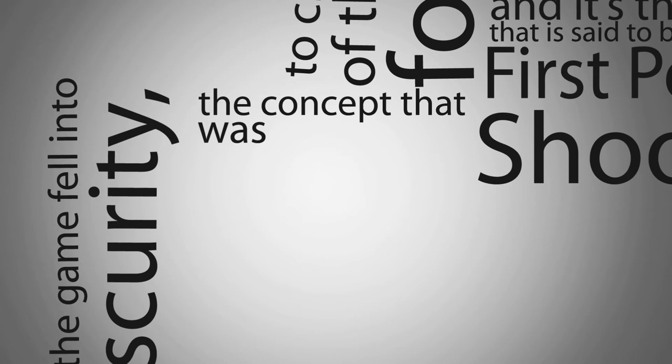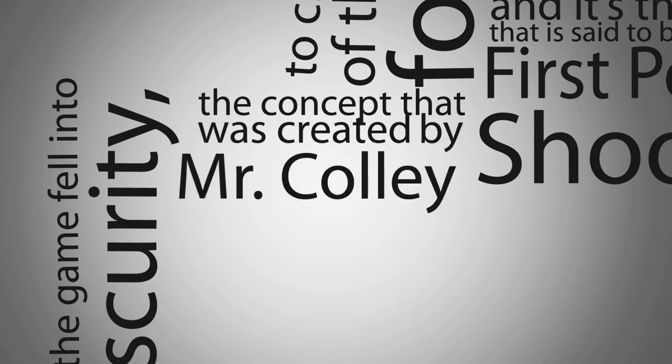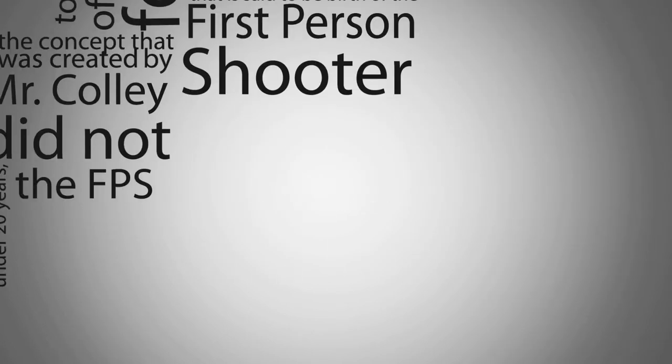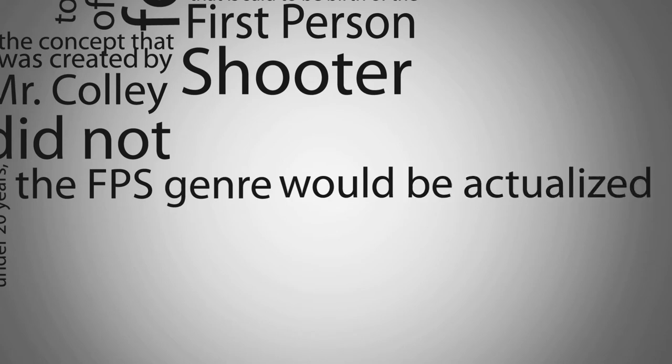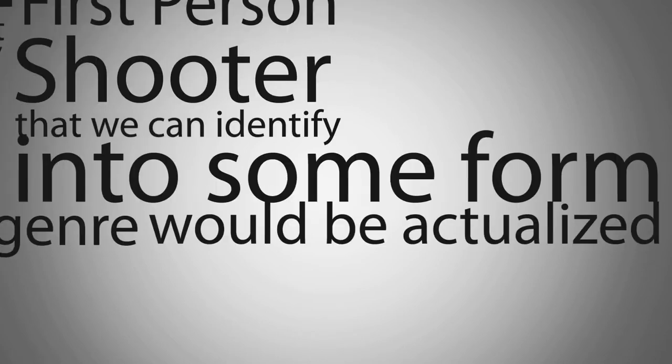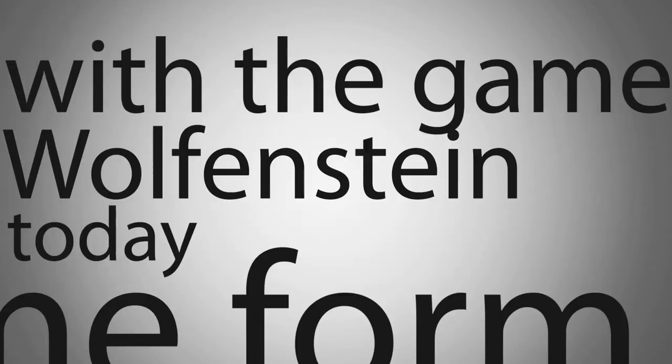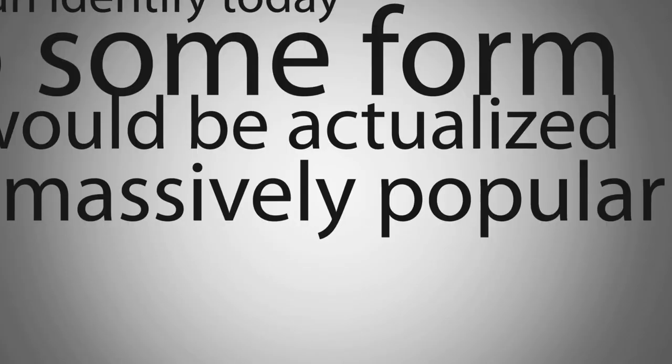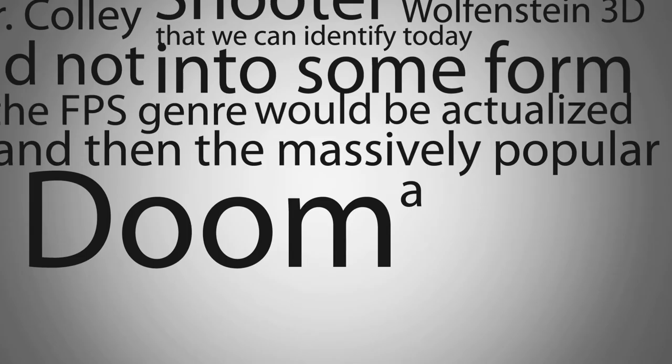While the game fell into obscurity, the concept that was created by Mr. Coley did not, and in a little under 20 years, the FPS genre would be actualized into some form that we can identify today with the game Wolfenstein 3D, and then the massively popular Doom a year later.